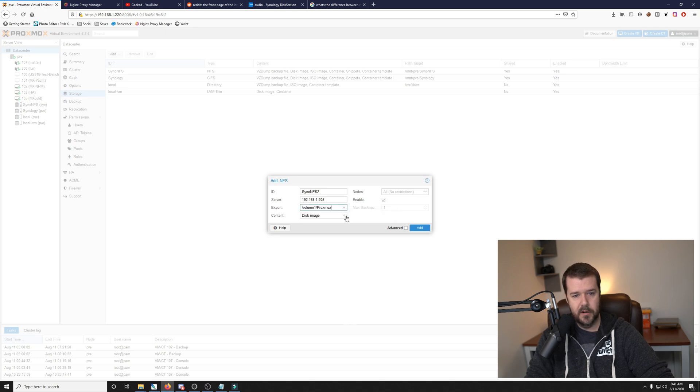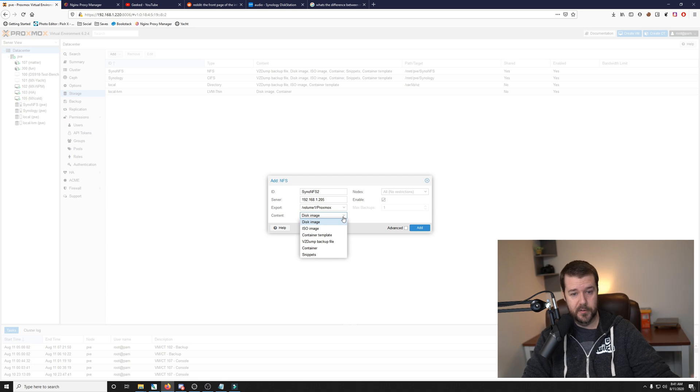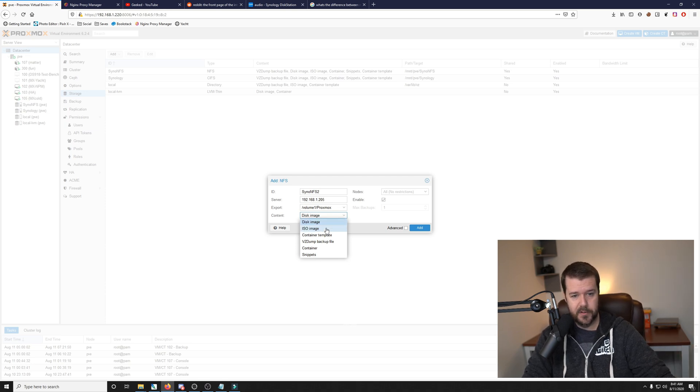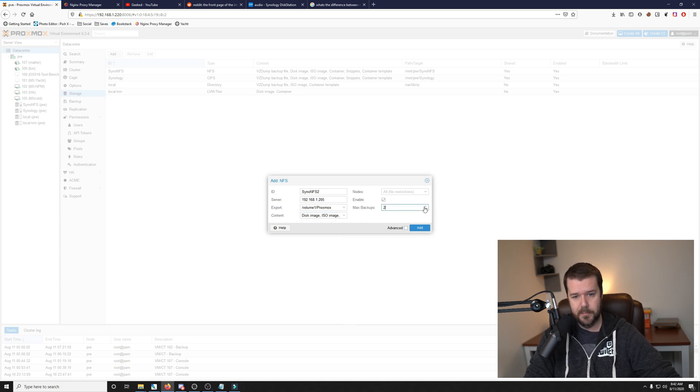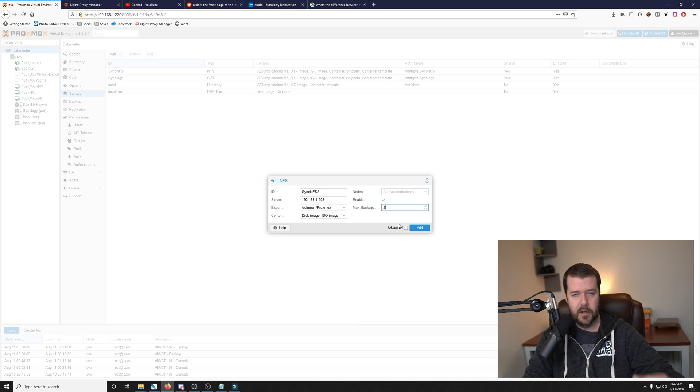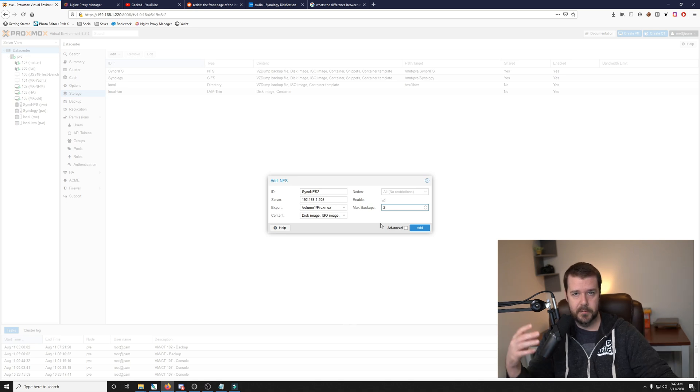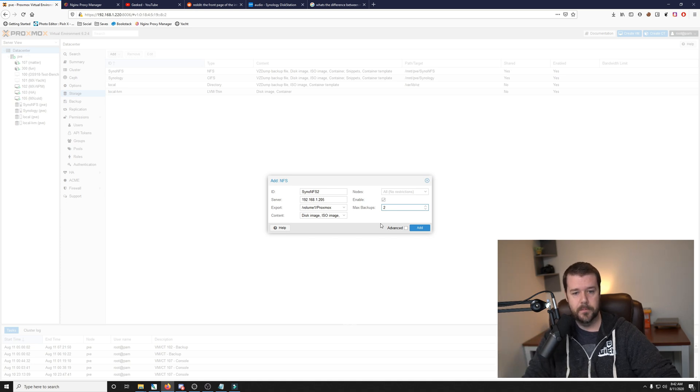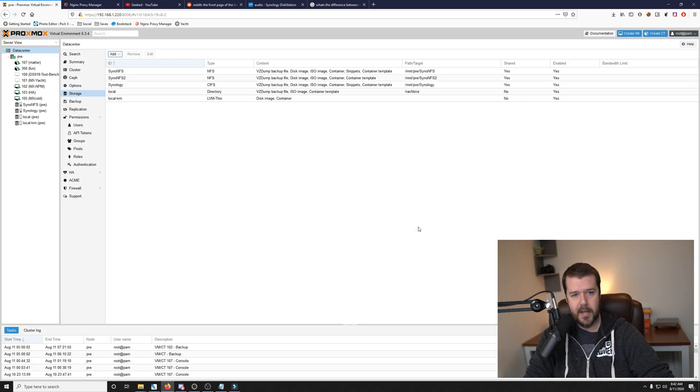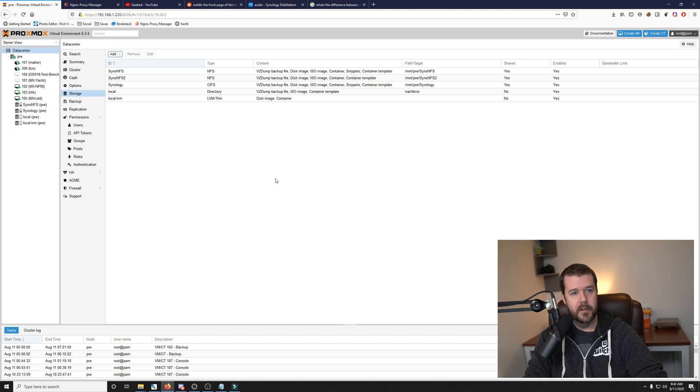Here, you want to select the content that you want to store there. So I want disk images, ISOs, templates, backups obviously, containers, and that'll do it for me. We'll change the max backups to two. So that way, whenever it does automatic backups, it'll do up to two before it removes the oldest one and replaces it with the newest one. So we'll click add and there it is. NFS2 is the name of it.